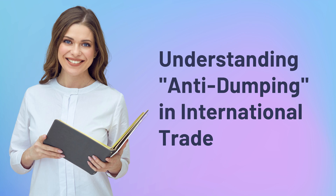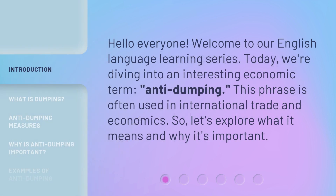Understanding anti-dumping and international trade. Hello everyone, welcome to our English language learning series. Today, we're diving into an interesting economic term: anti-dumping. This phrase is often used in international trade and economics. So, let's explore what it means and why it's important.